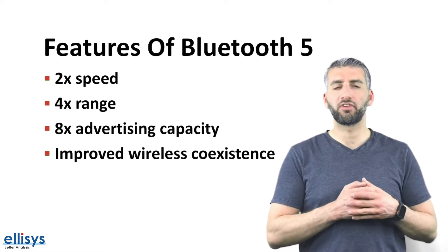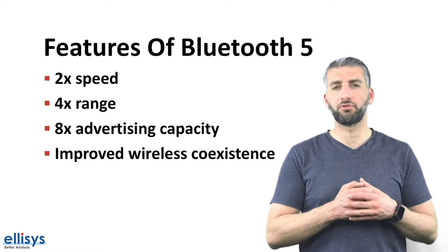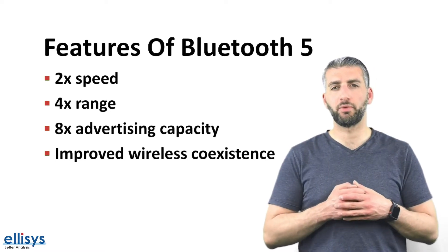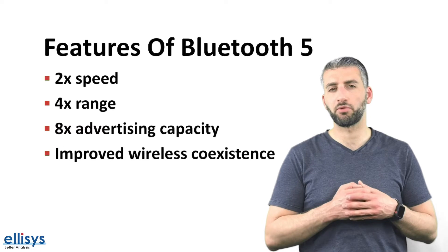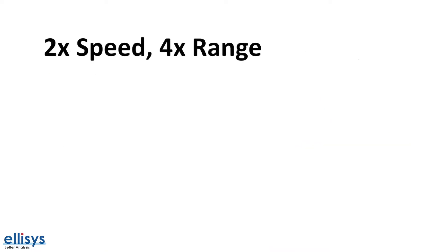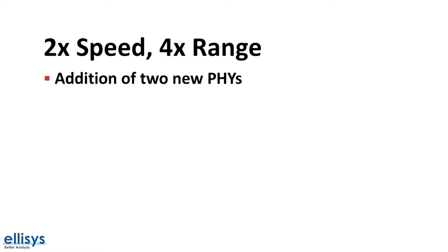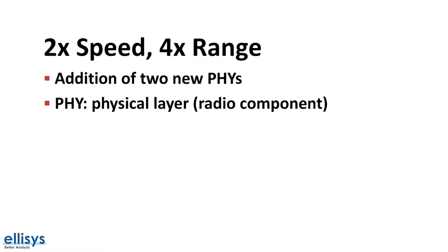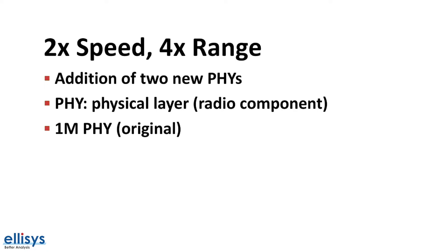We'll be using the ELISIS Bluetooth tracker to better explain some of these features. Let's take a look at how Bluetooth 5 achieves double the speed and four times the range. It does so by the addition of two new PHYs, where PHY means the physical layer or the radio component of the device. Originally we had the 1 megabit PHY which existed in versions 4.0 up to 4.2 and is included in 5 and beyond as well.